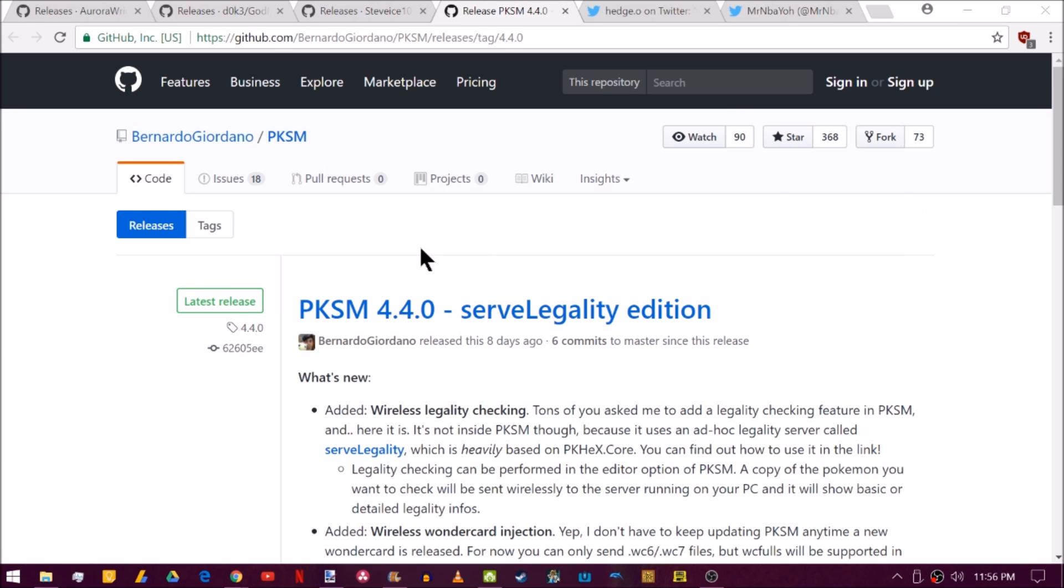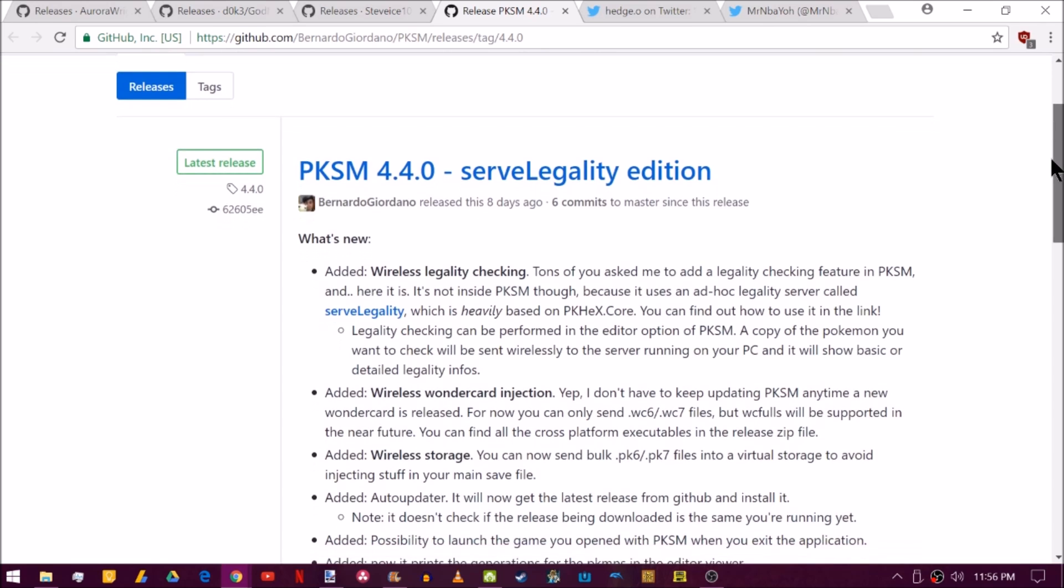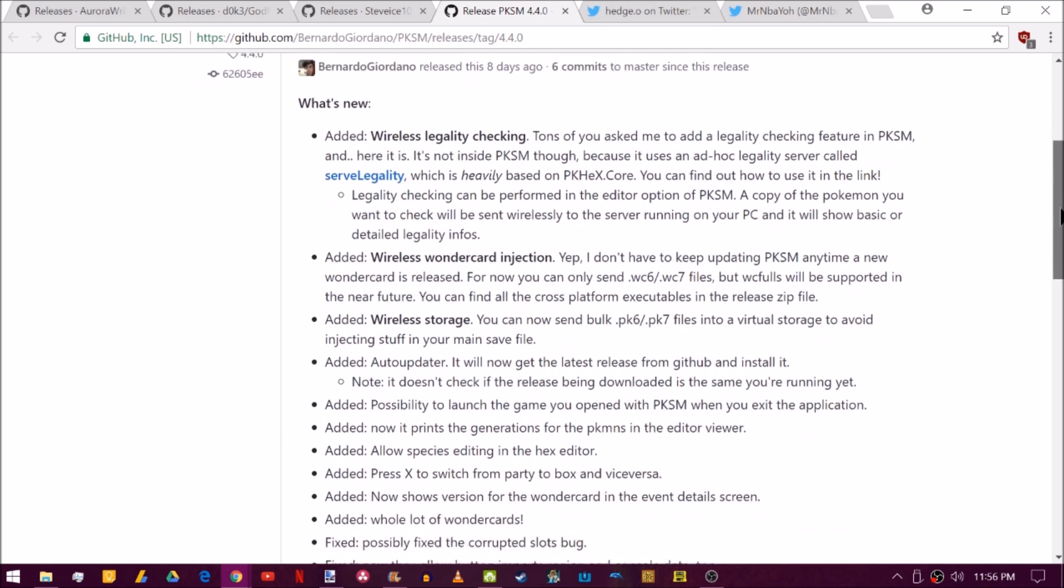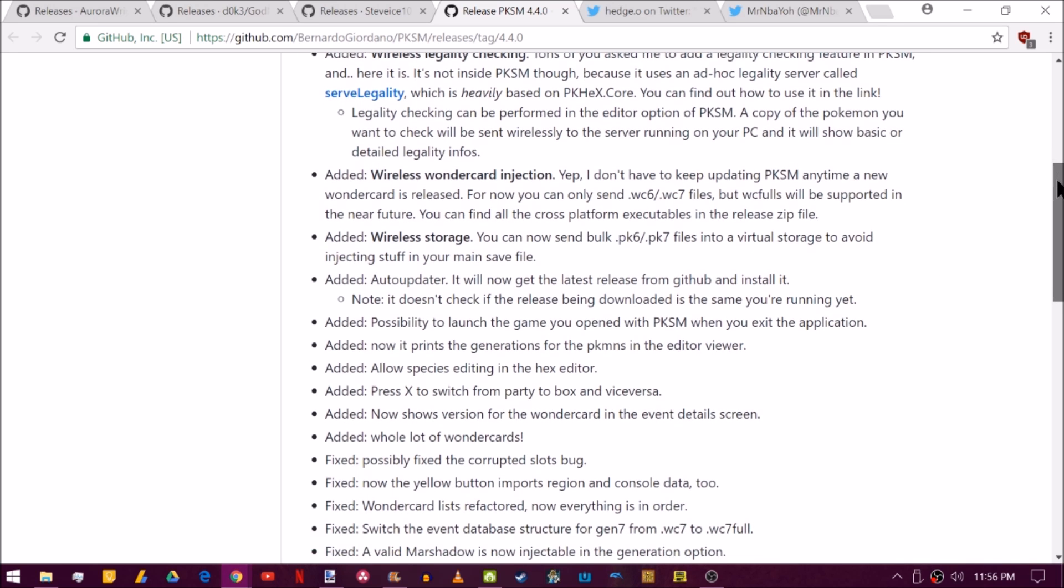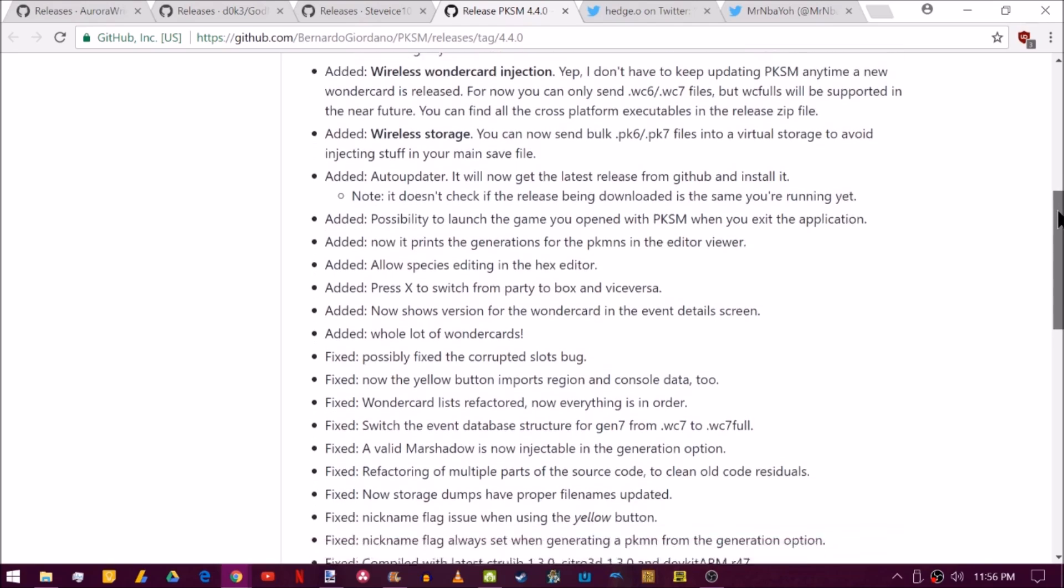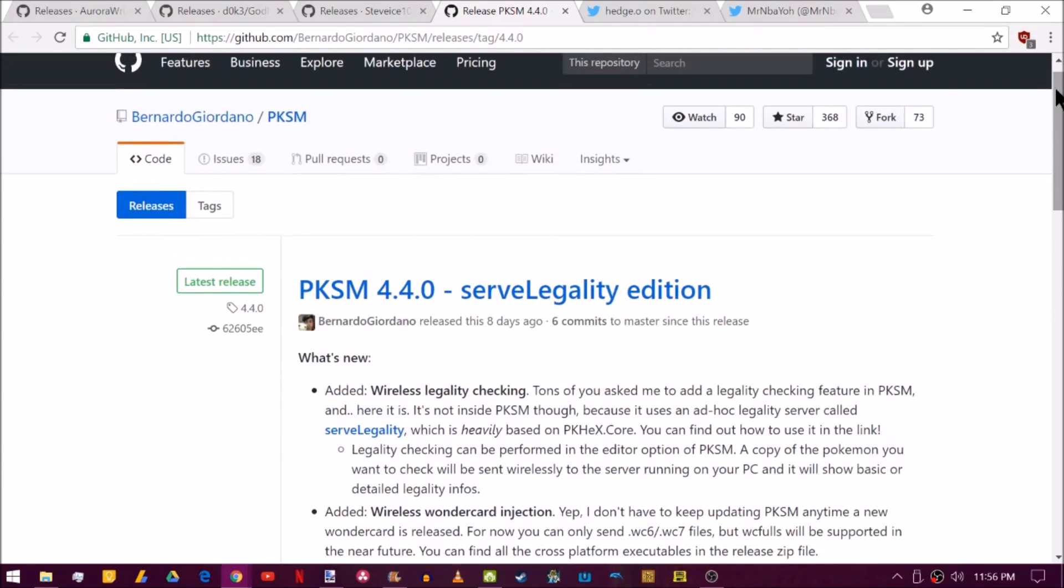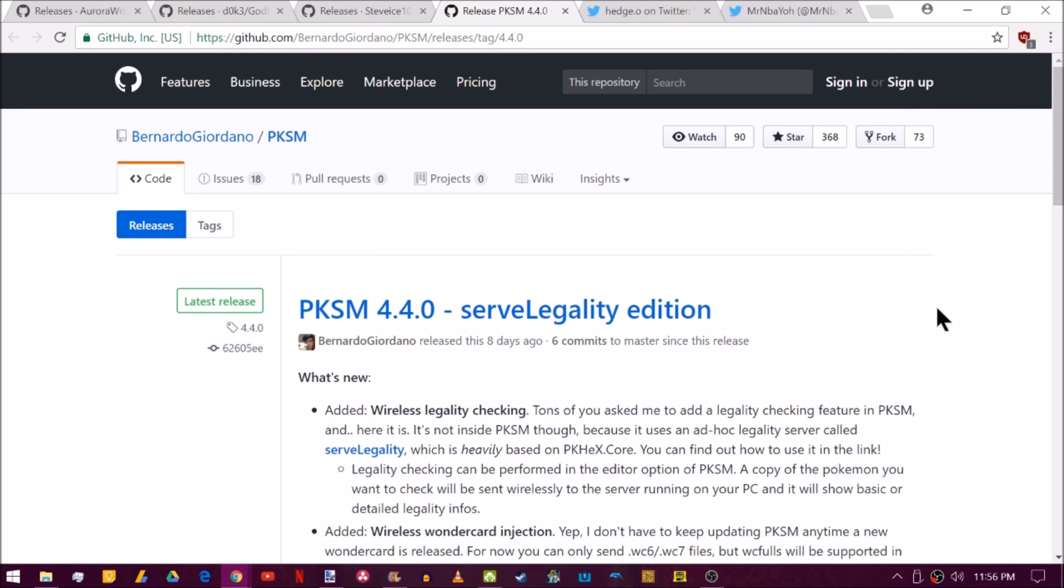For all the Pokemon fans out there, PKSM has had a pretty substantial update. Now it basically added a bunch of wireless features that are based on PKHex. You can see you can check the legality of Pokemon wirelessly. You can also wirelessly inject Wonder Cards. That is pretty cool. You also have a wireless storage system. You can send in bulk the PK files into a virtual storage to avoid injecting stuff into your main save file. I've heard when you shut off your system that this virtual storage kind of disappears. So it's kind of like a one-time-use thing. Don't quote me on that though. There is also just a ton of random stuff going on here. If you want to check it out, I'll put a link in the description. I don't do a ton of Pokemon modding or anything like that. So this might serve some of you. I might end up making a video about it. We will see very shortly.